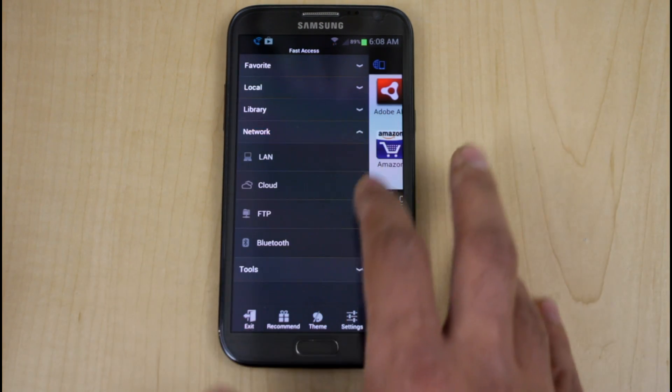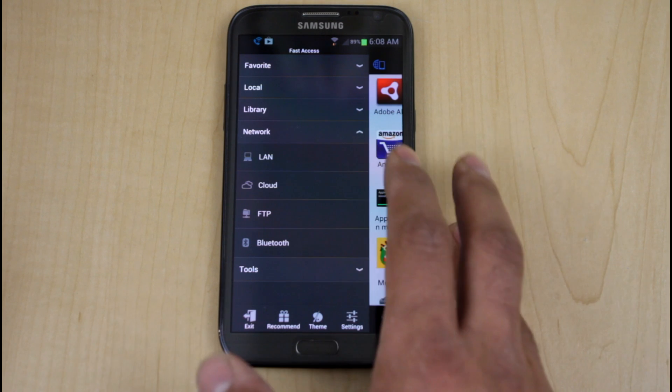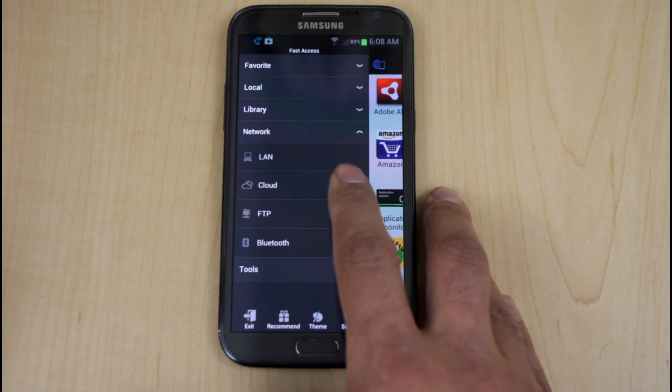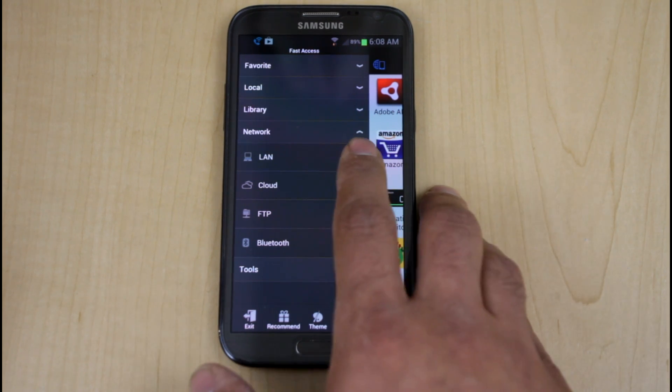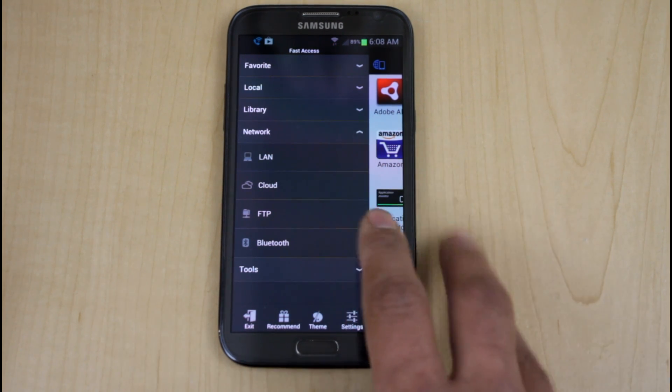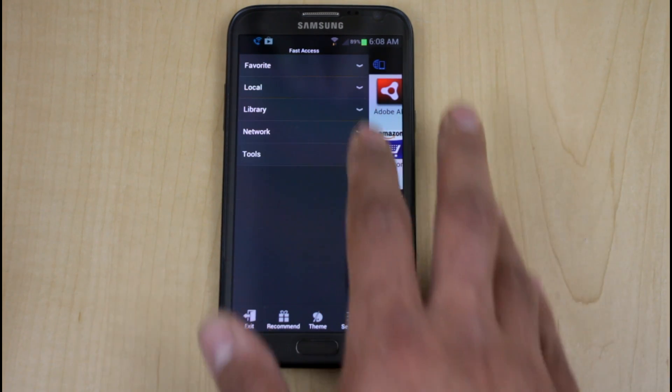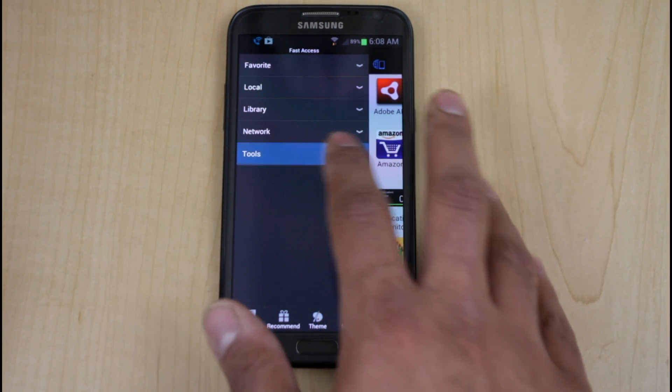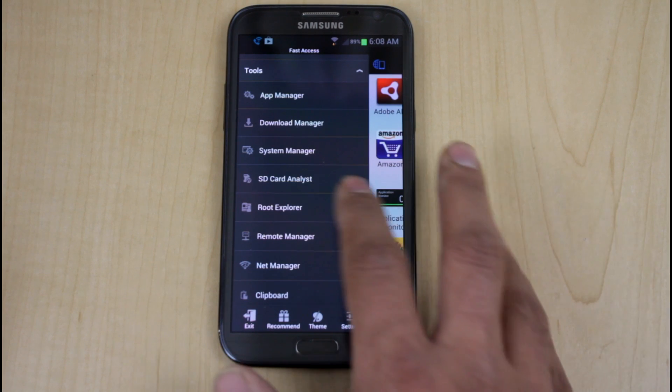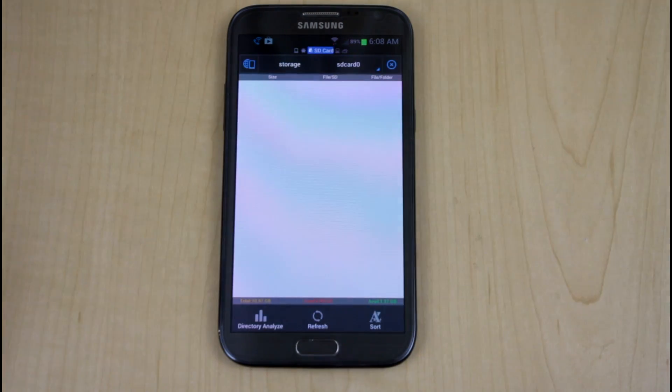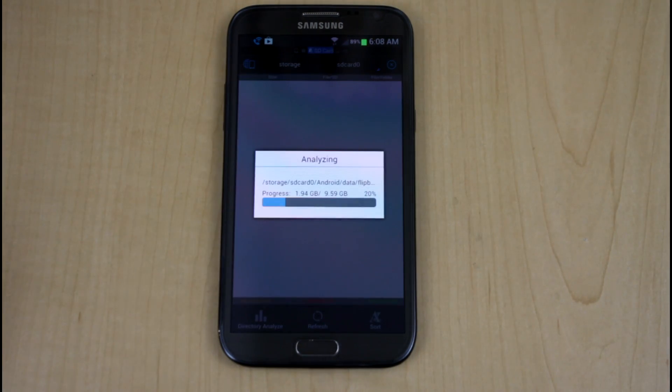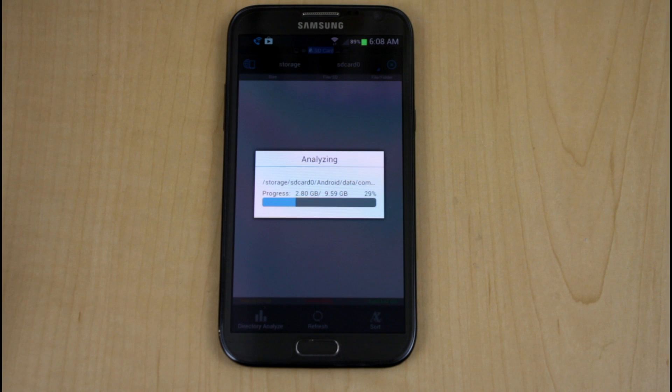As far as network, you have the ability to set up an FTP server, cloud access, LAN, Bluetooth file transfer, a magnitude of things to be able to do. SD card analysis is just going to run and it will analyze how much information you have on it and it will tell you what's using up your SD card.